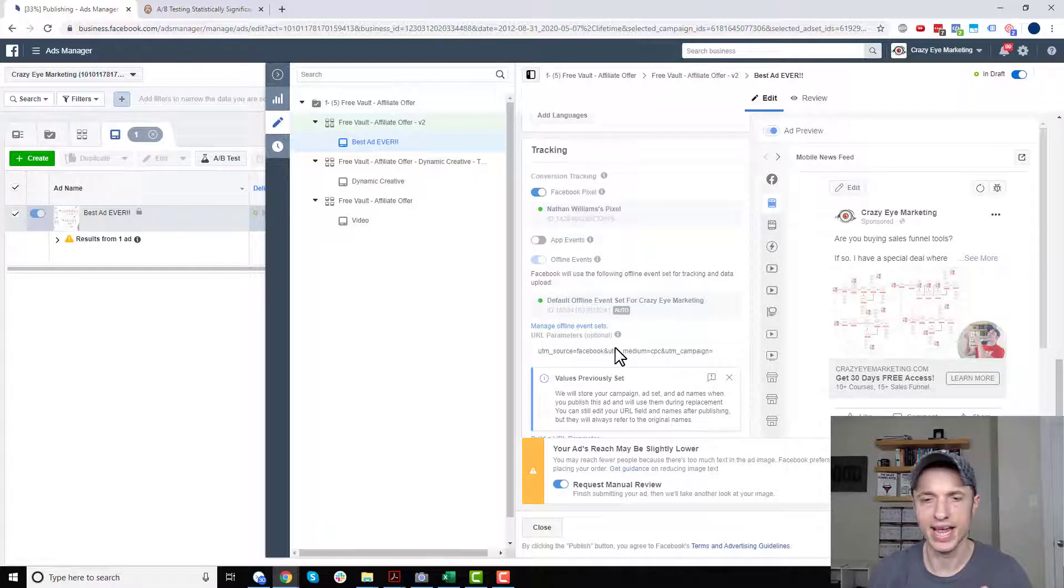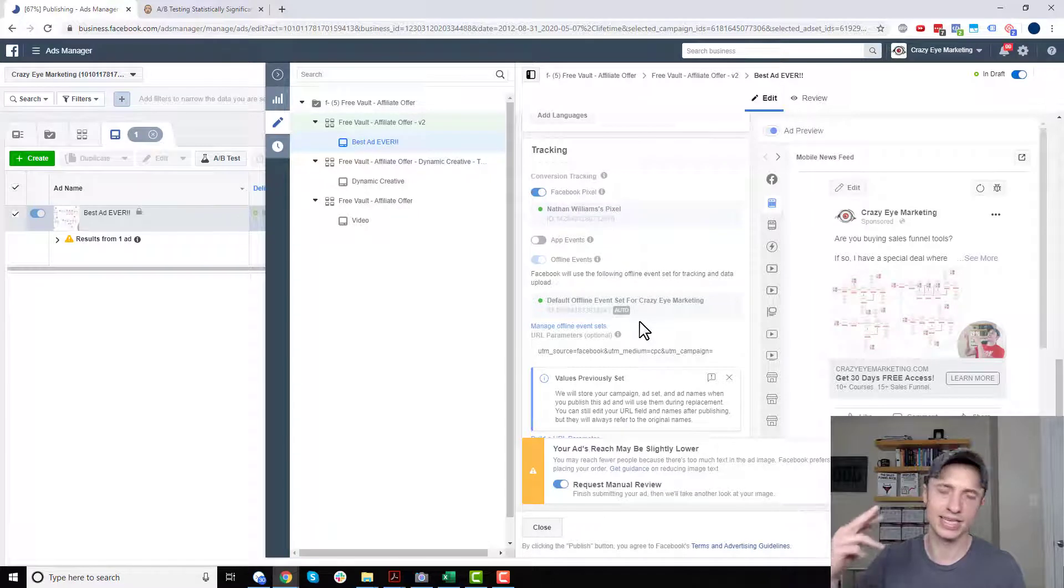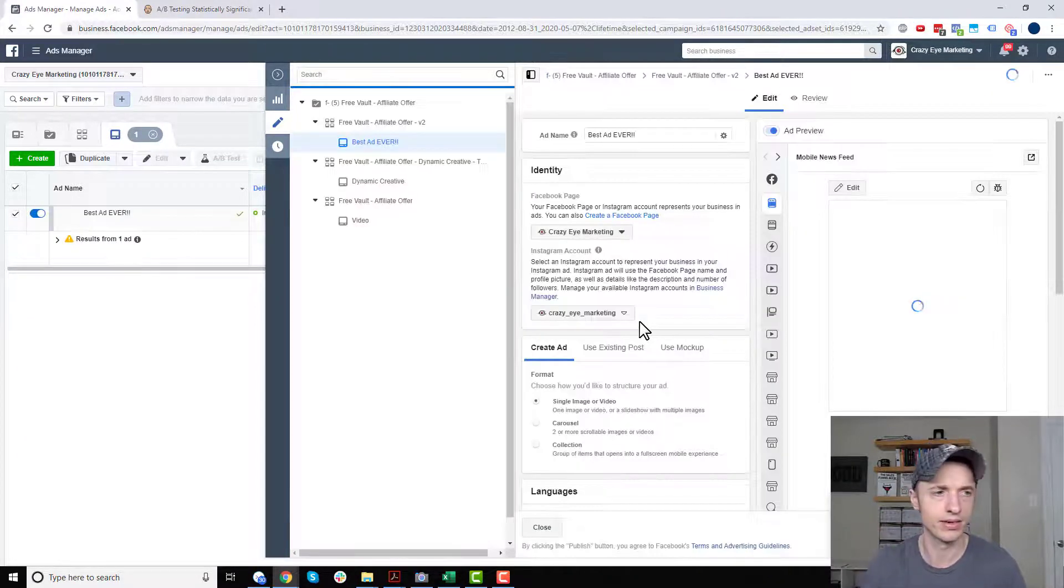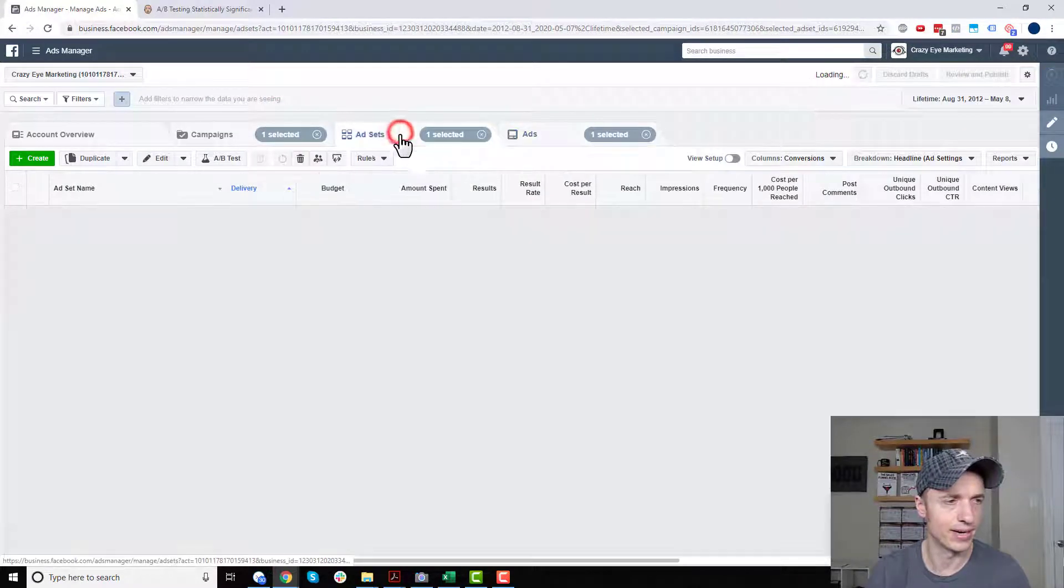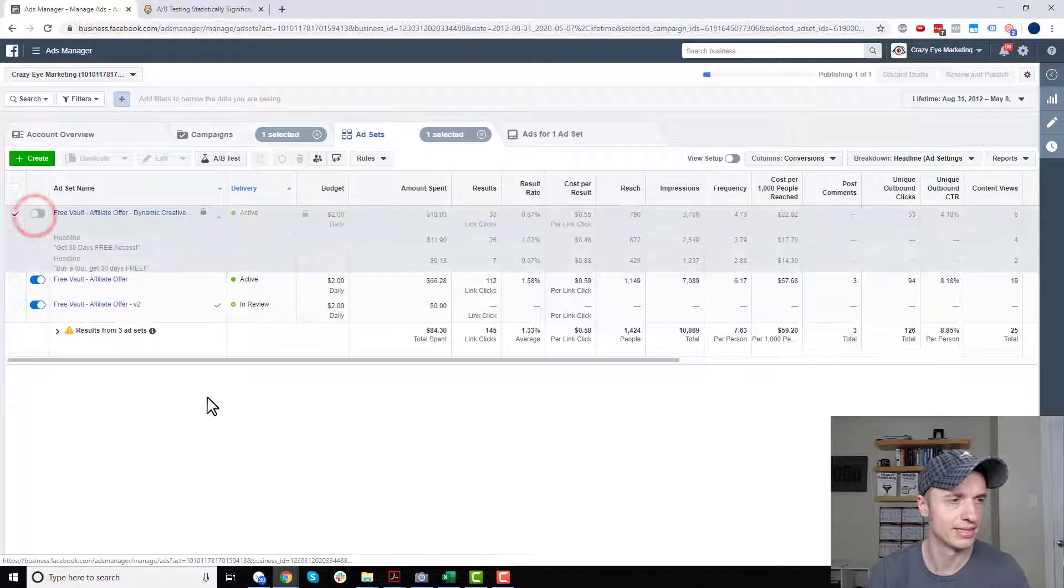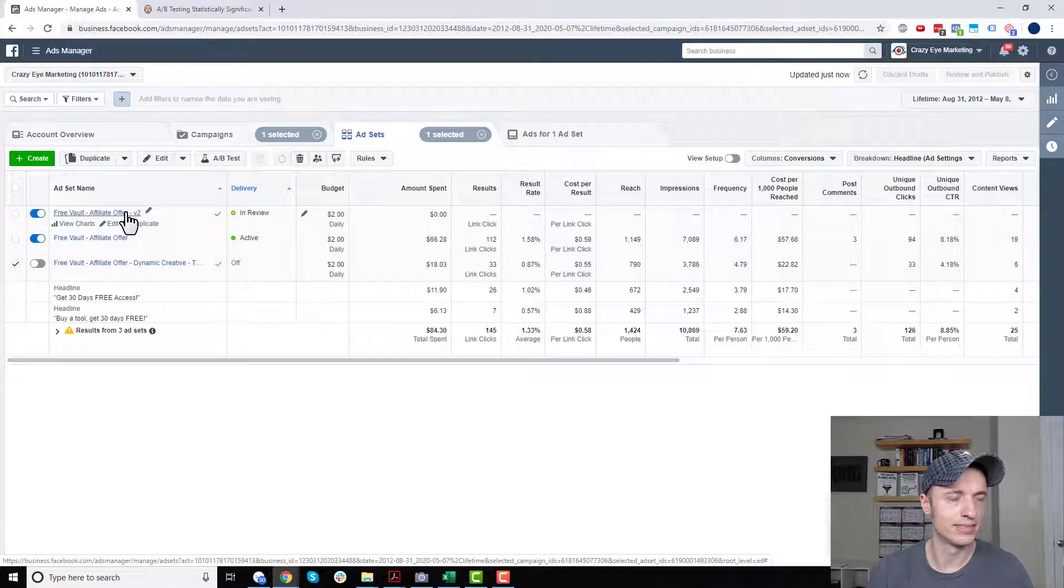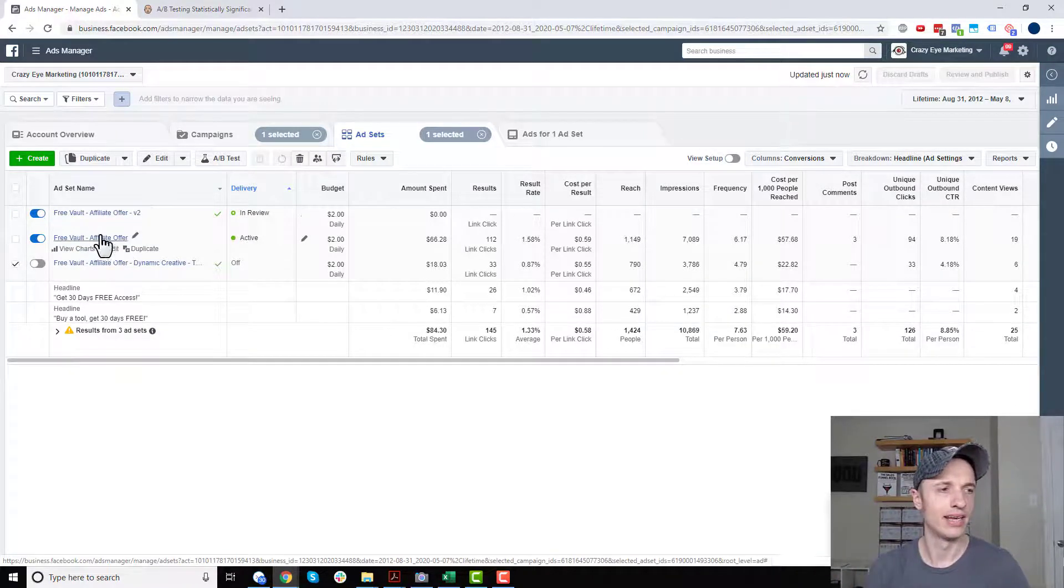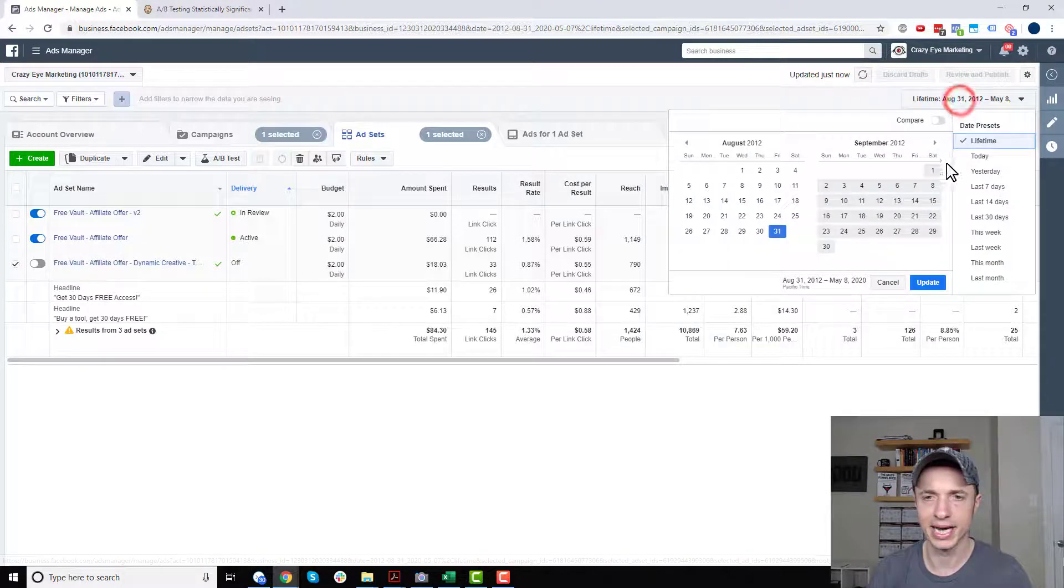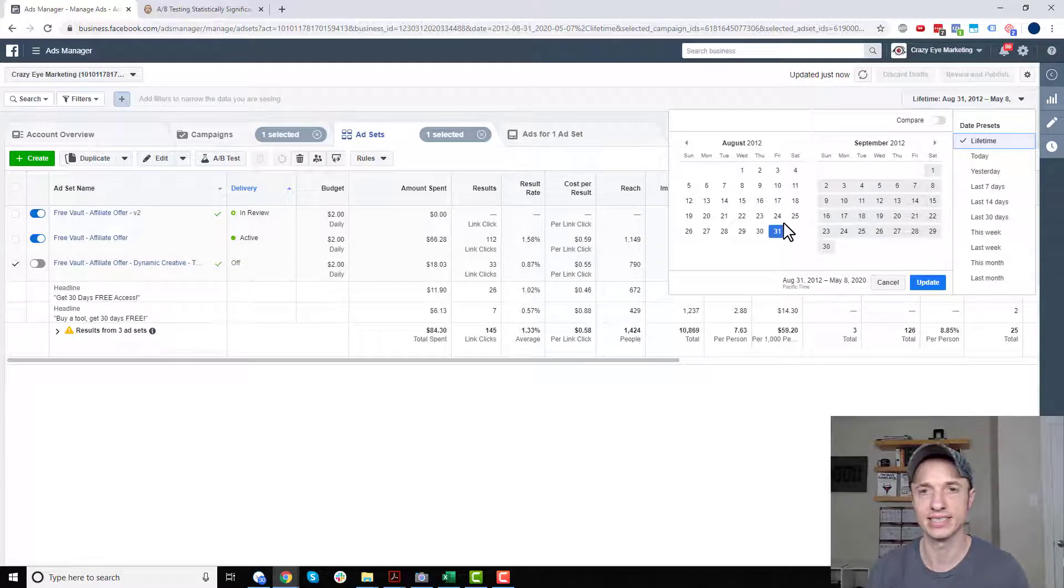And I'd go ahead and publish my new creative that's using the best combination of stuff, the best image or creative, the best headline, the best description or copy at the top. And I'd come back out here, and I want to go ahead and turn off my test now. So now basically, I'm running a test between these two, my best ad ever, and then my control ad. So in a week or two, I'd come back in here,